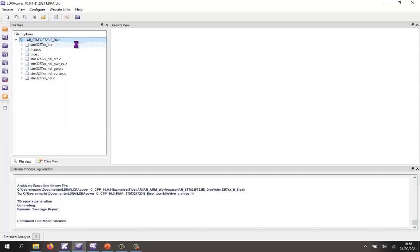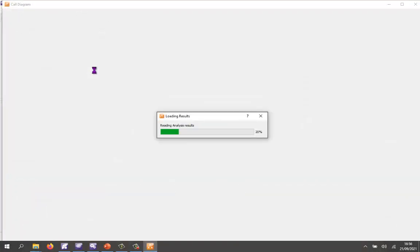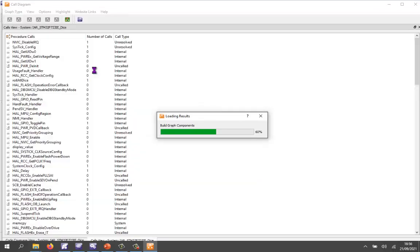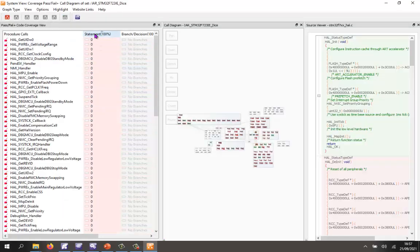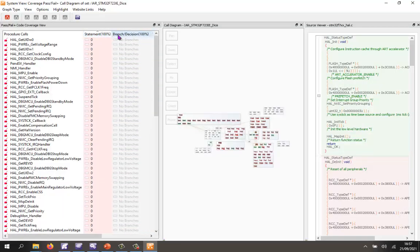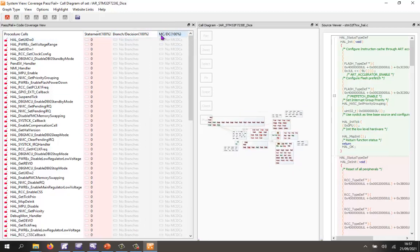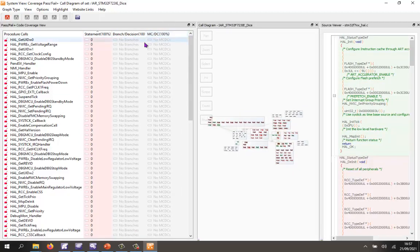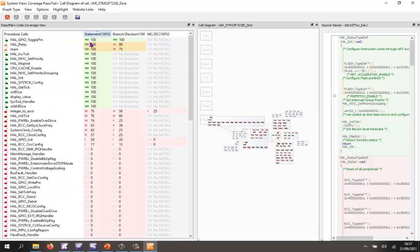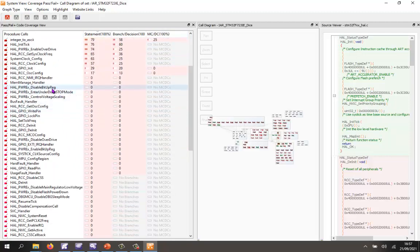There are various ways we can view the coverage. I particularly like to view the call diagram, so we'll open those up and see what coverage we've obtained. There we can see we're measuring statement coverage, branch decision coverage, and also MCDC. As we can see, there are a lot of functions here where we have no coverage at all — these are probably dead functions that I should remove from my project.